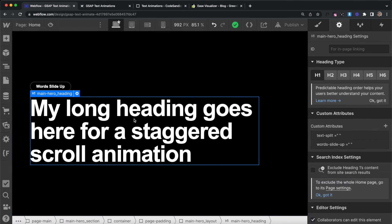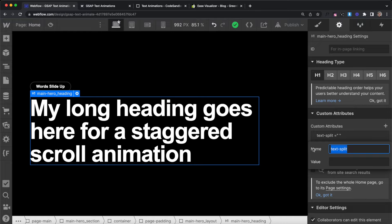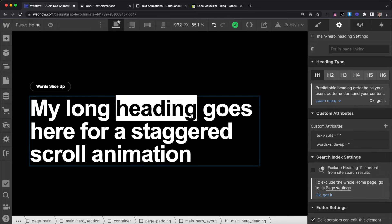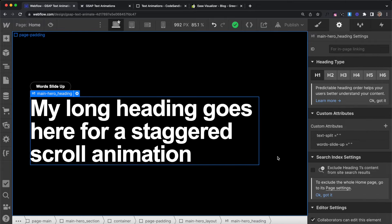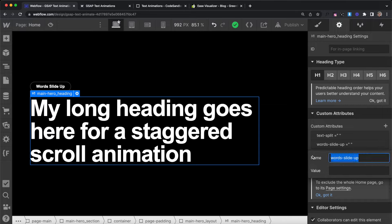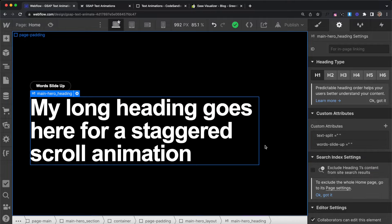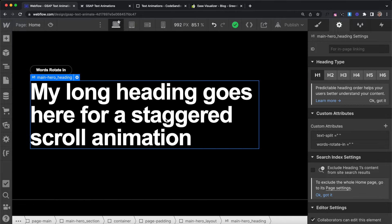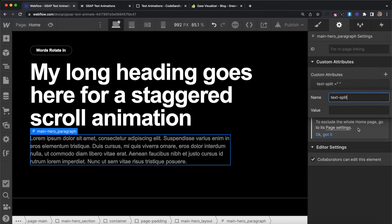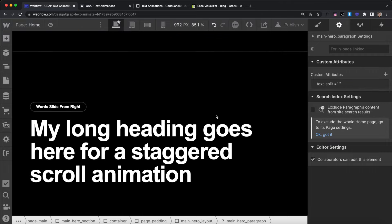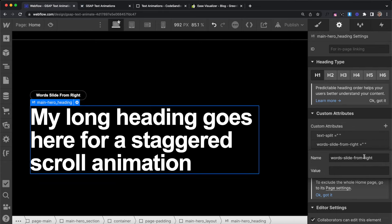In the clonable you'll notice each element we're animating has two data attributes. The first one has a name of text-split and that's going to split the text element into spans for each word and spans for each letter so we can animate any of those pieces. The second attribute is the name I created for this animation — so this is my words-slide-up animation and I can apply this attribute to anything I want to have that animation.